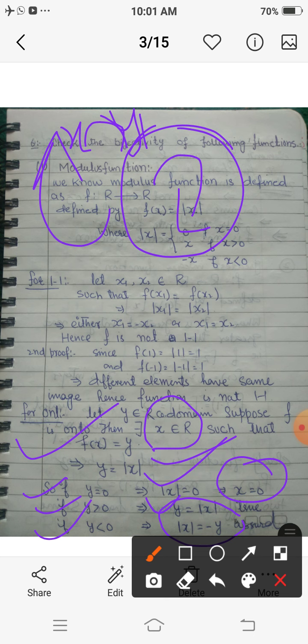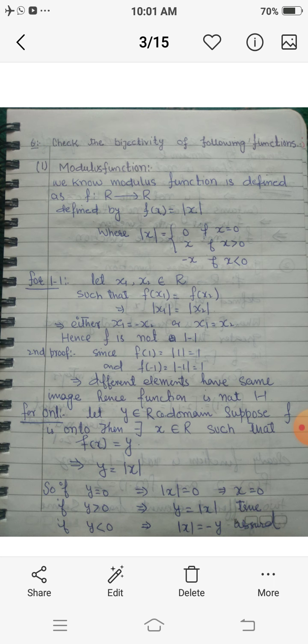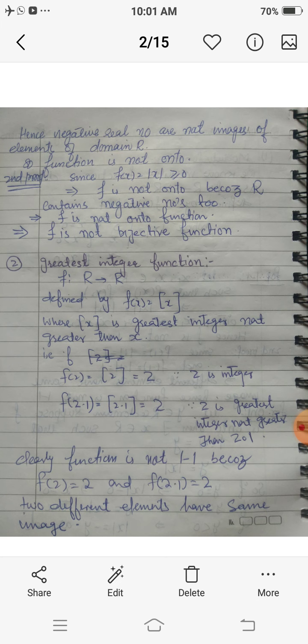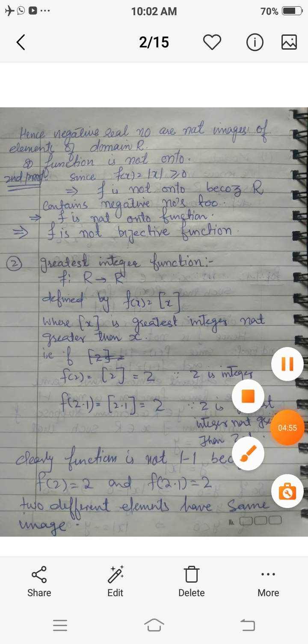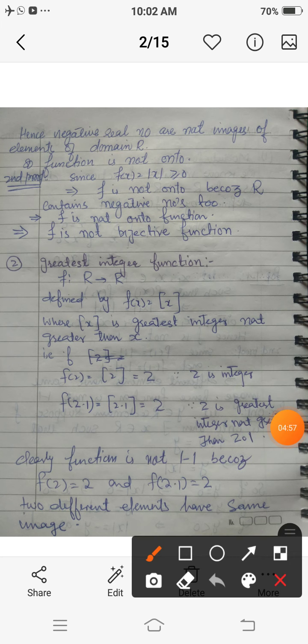Whenever we get an absurd statement, there is something wrong in our assumption. Our assumption was that the function is onto — hence this function is not onto. When we draw the graph of the modulus function, negative numbers are not the images of any element from the domain R. That is why this function is not onto.